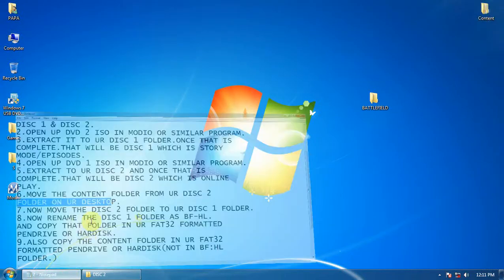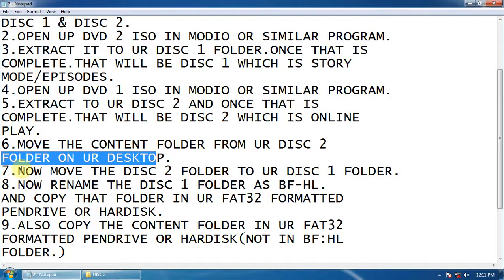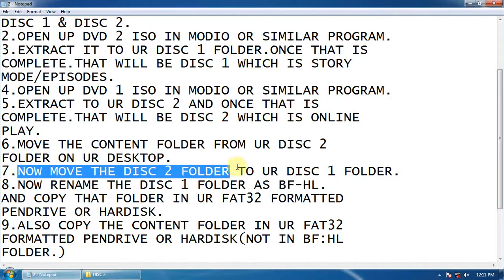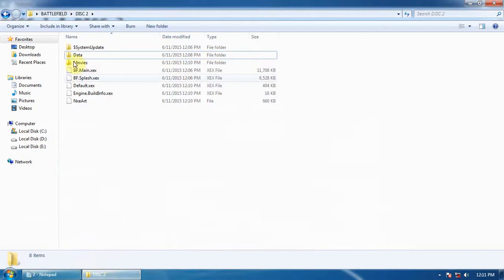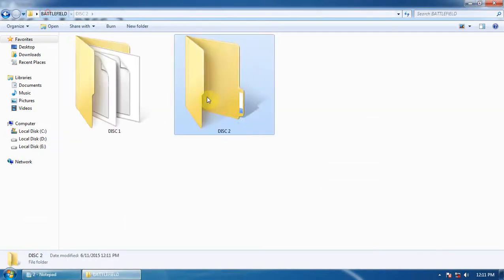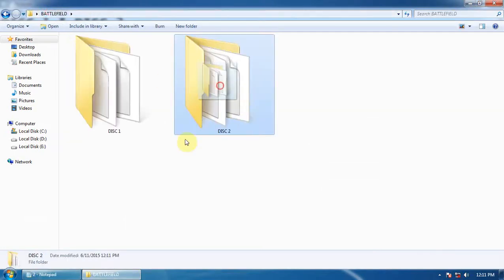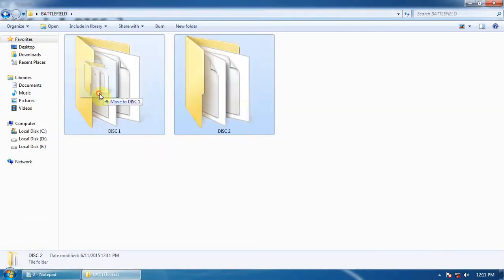Now move the Disc 2 folder into your Disc 1 folder. Here is the Disc 2 folder. Move it into Disc 1.